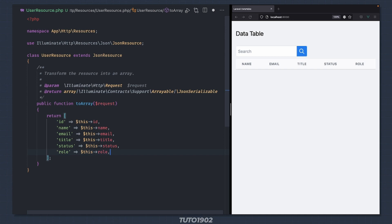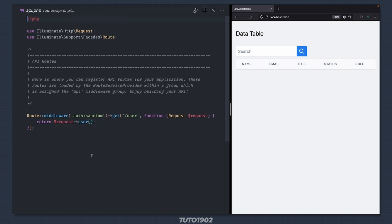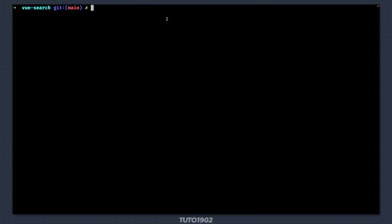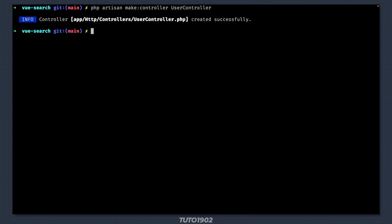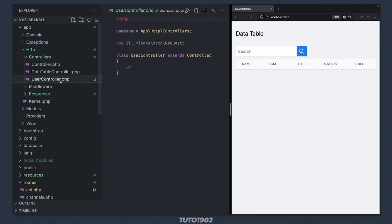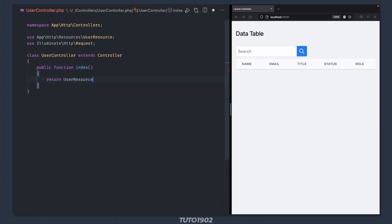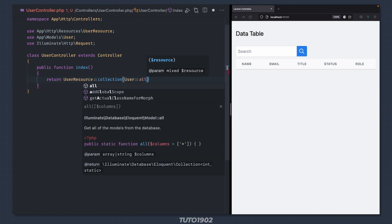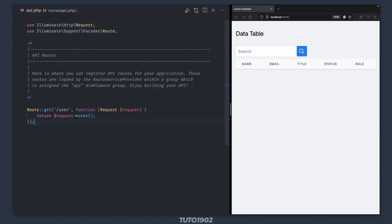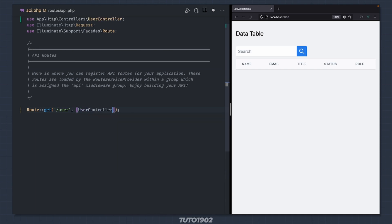To use this resource let's create a new API route for it. Open routes/api.php. Since we are not using any authentication let's remove the Sanctum middleware. It's better practice to create a new controller for this — let's call it UserController. Open the UserController class and create an index method. Since we are returning a collection of users we must use the collection method of the user resource, and here we just call User::all(). Now we can go back to the route and replace this callback with our new controller.